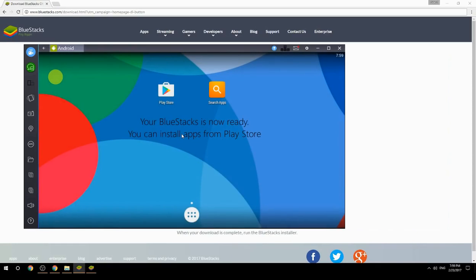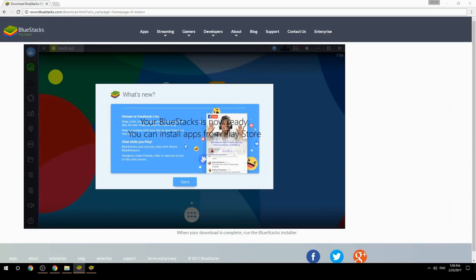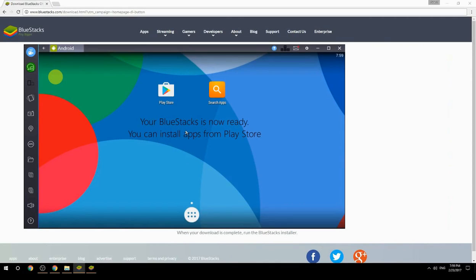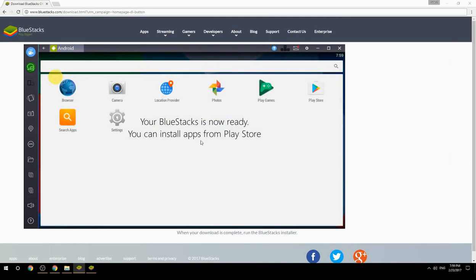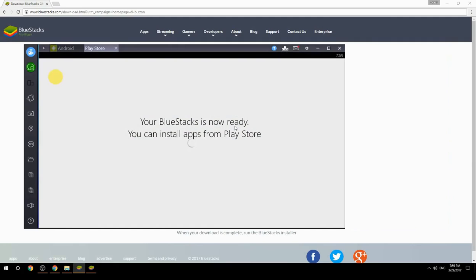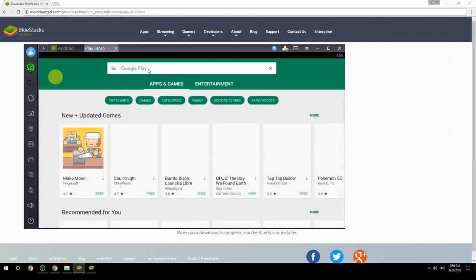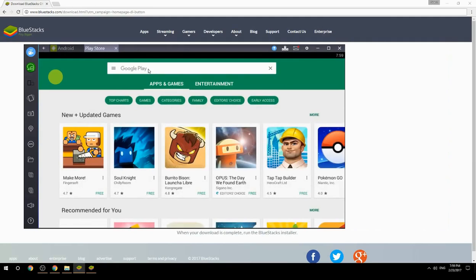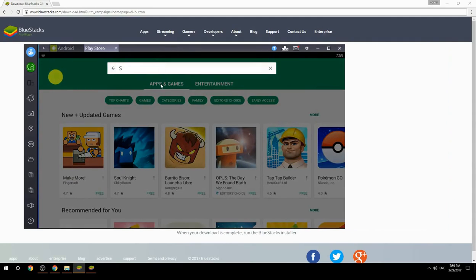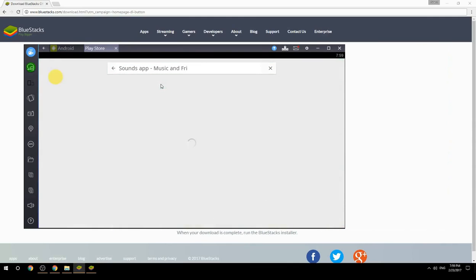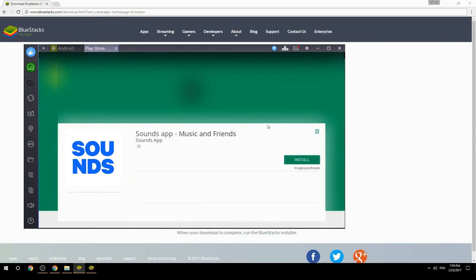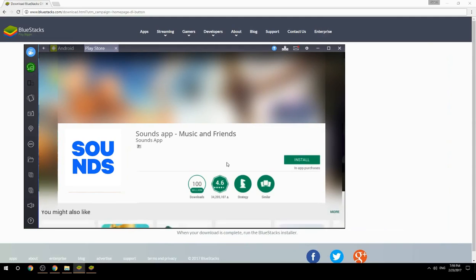Your BlueStacks is now ready and you can install apps from the Play Store. Search for your game name inside Google Play, click on the game icon, click the Install button, and once installation is finished, begin playing.